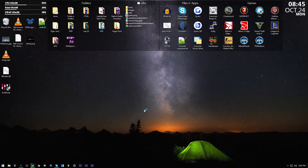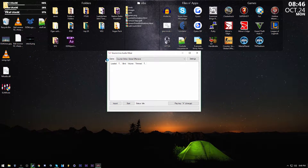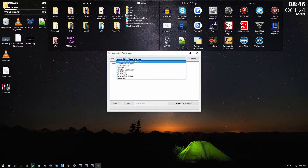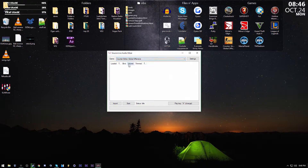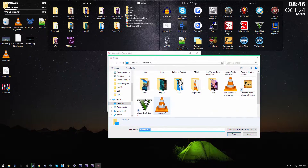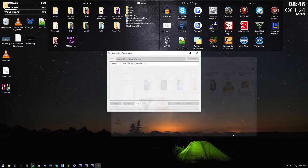Go ahead and open up slam.exe. You'll have to run it as administrator, so just click yes. Once it opens, you can select the game you want — I want Counter-Strike Global Offensive. To add your own song, click the import button, find whatever song you want, and click open.